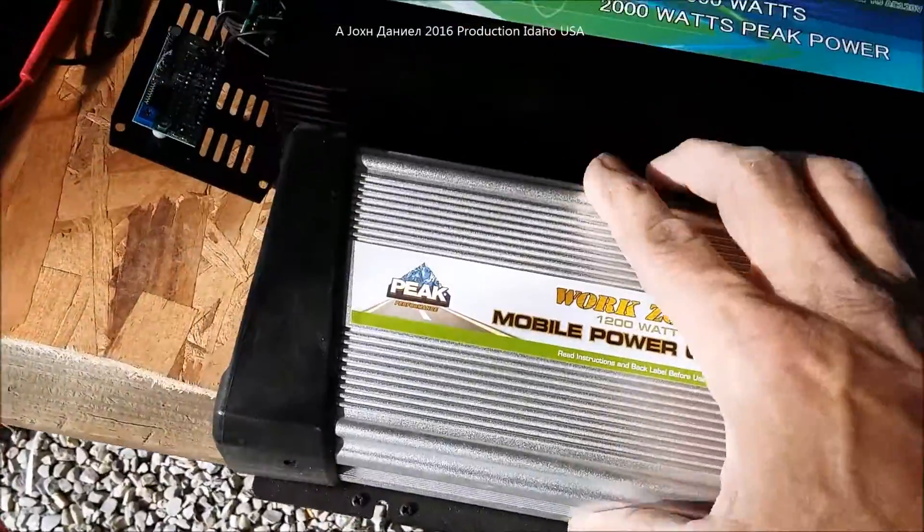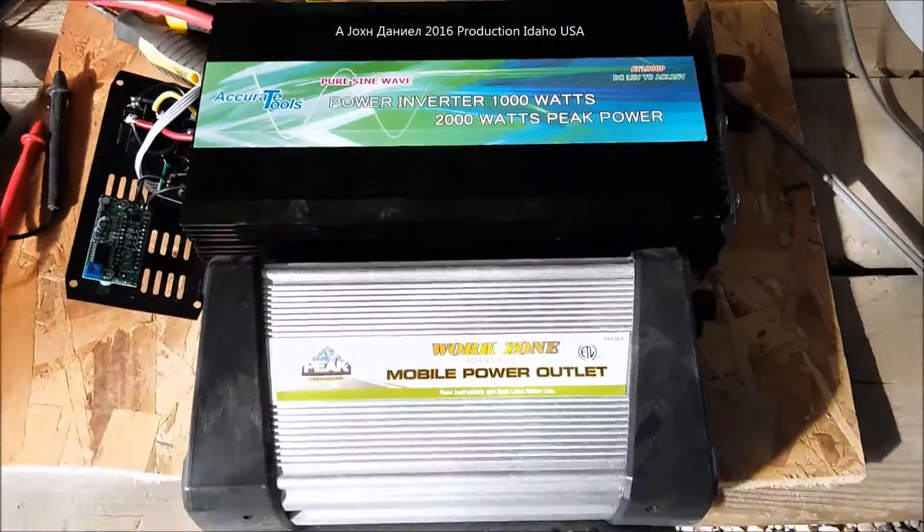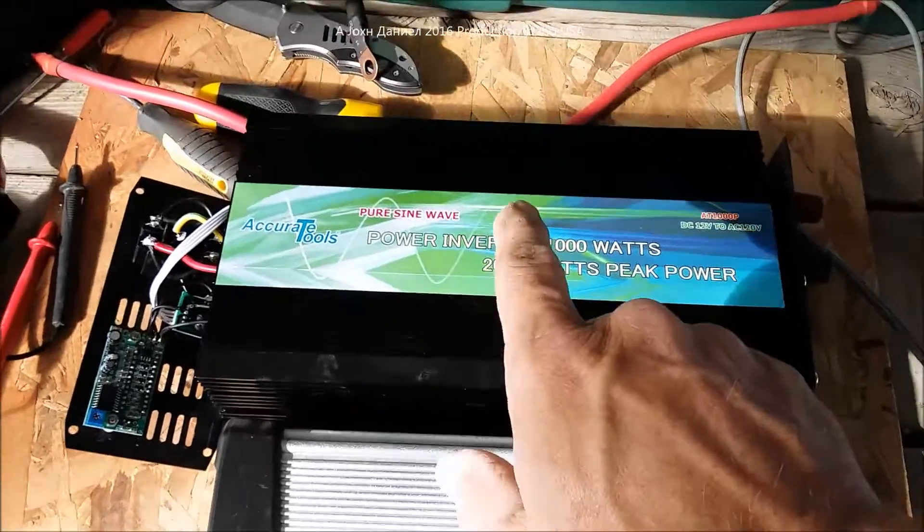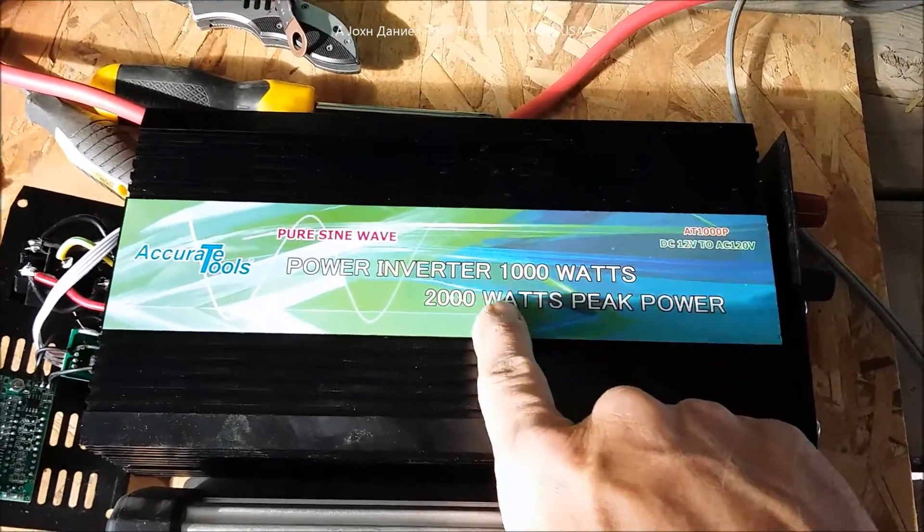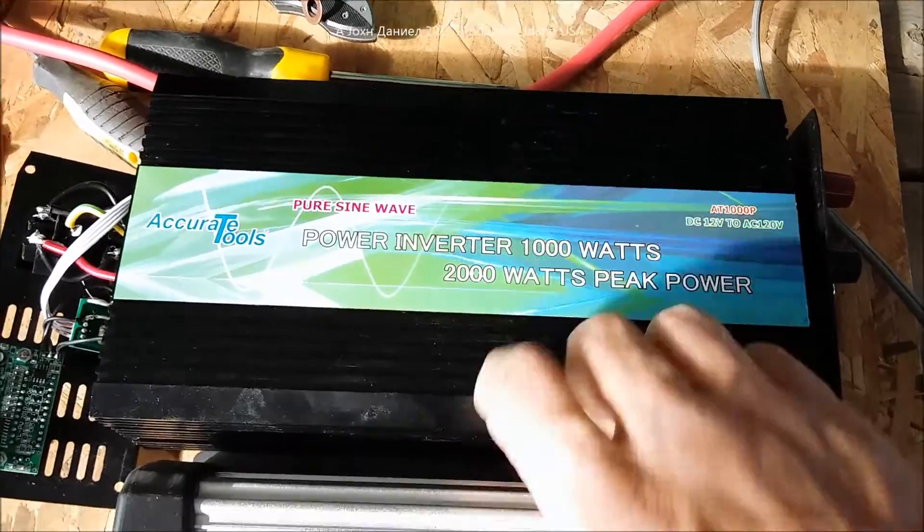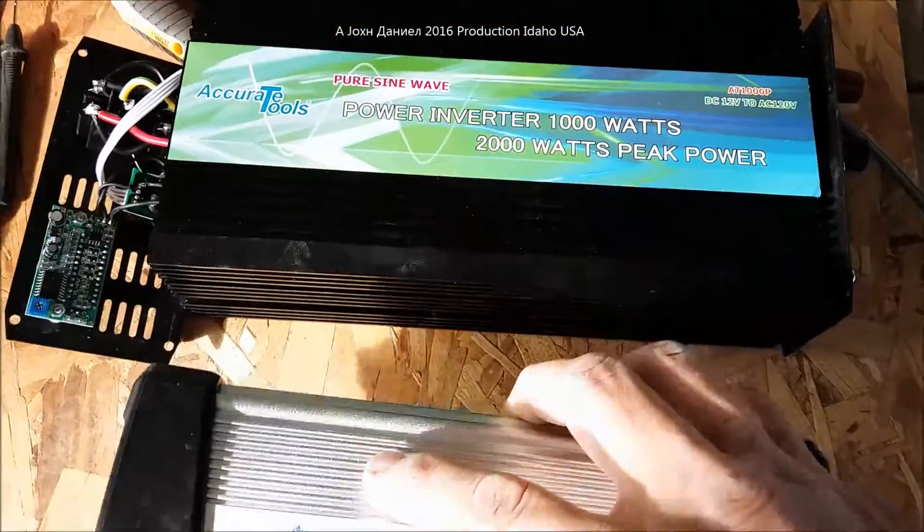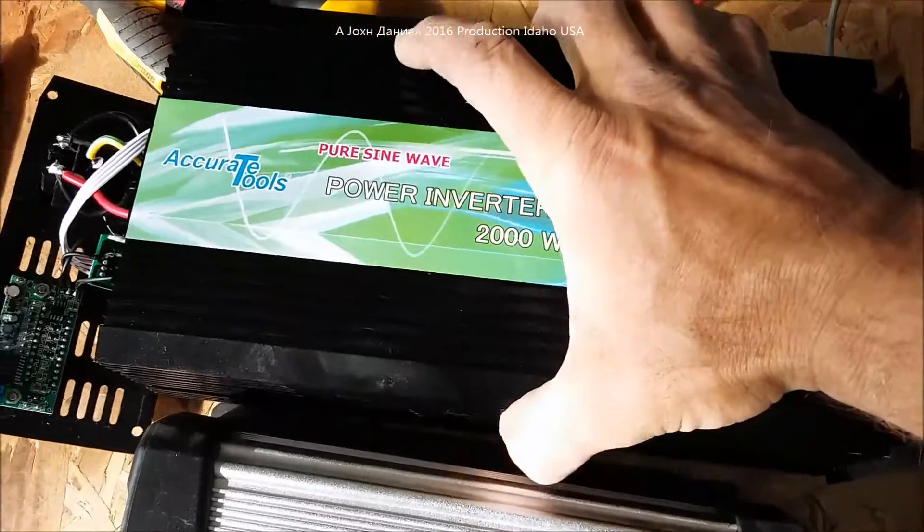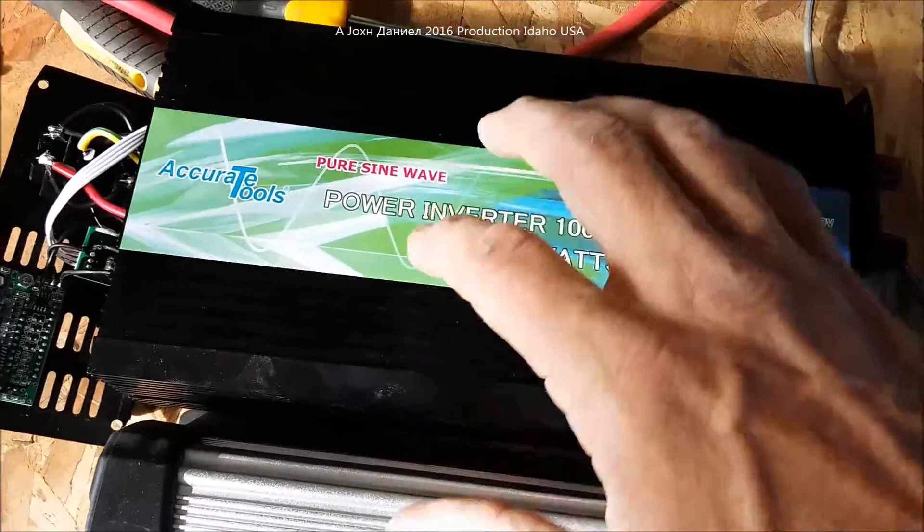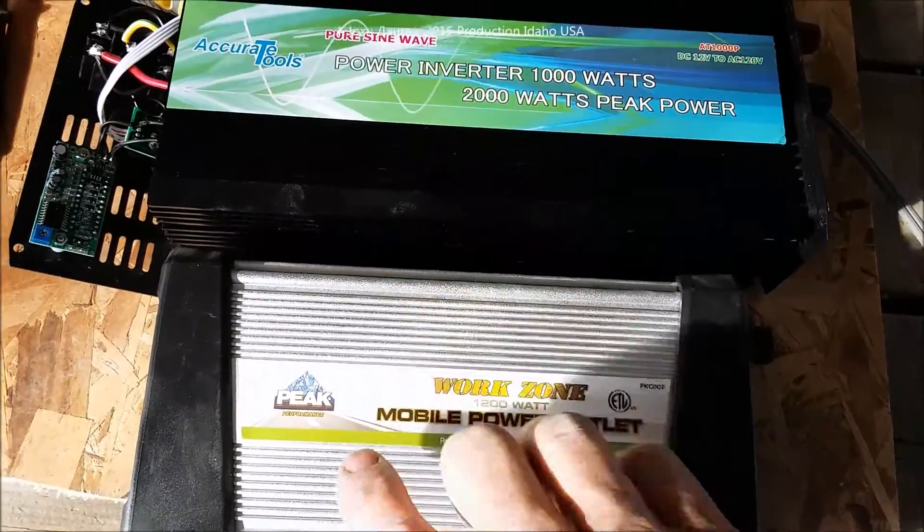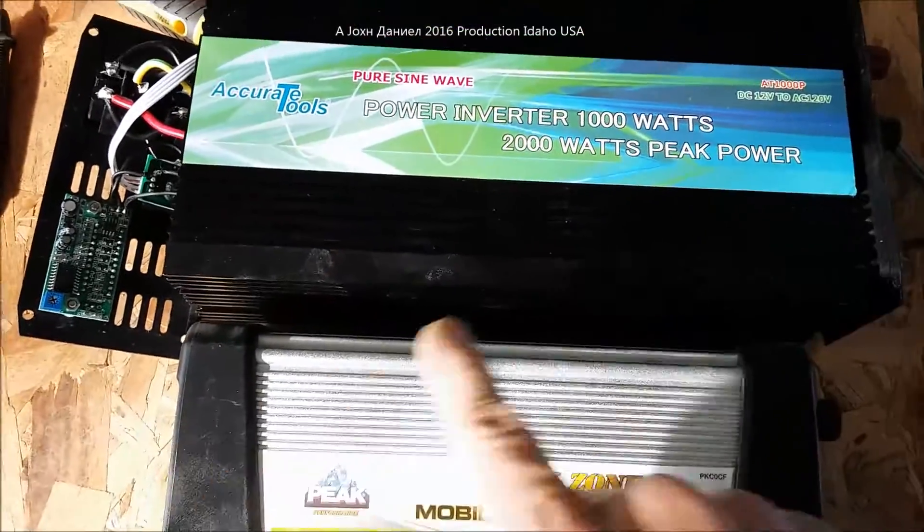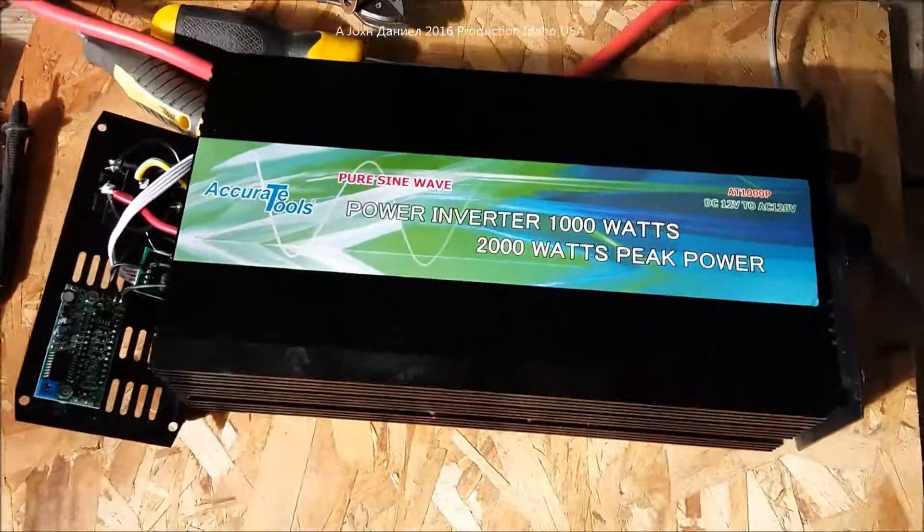So you can see the physical difference here between the Peak and the Accurate Tools model. 1200 watt modified versus 1000 watt true sign pure sine wave inverter. Now weight wise, this weighs just a little more than this one. So it's probably, I mean this one here is right at about a half of an ounce more than this one, probably the rubber ends I'm sure.